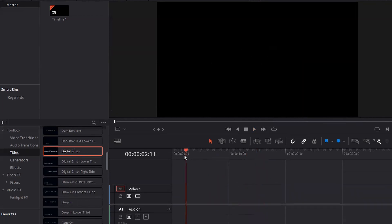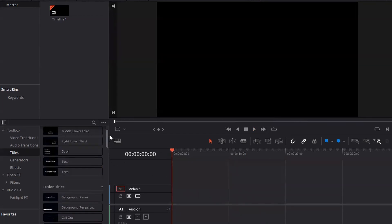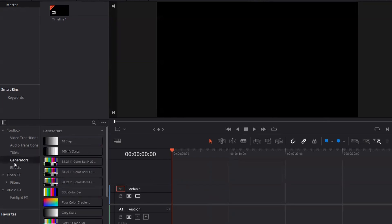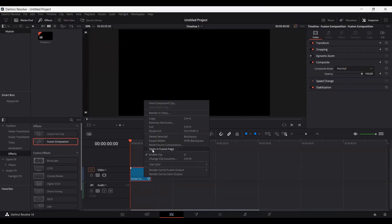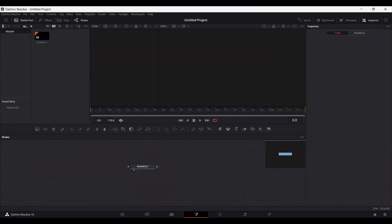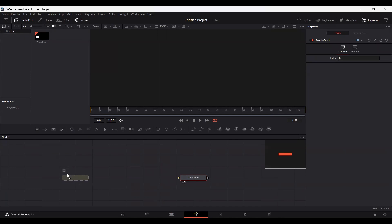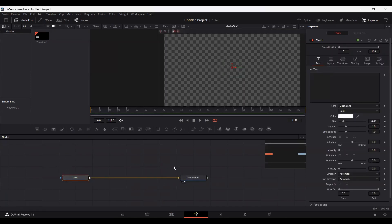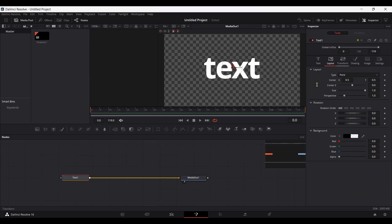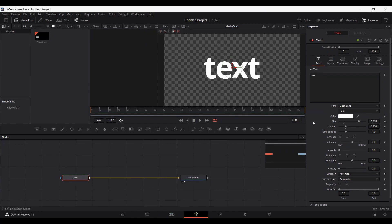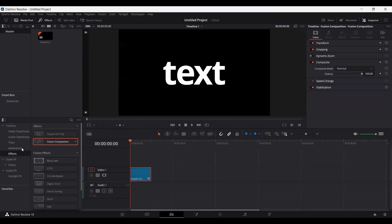This is how easy it is in DaVinci Resolve to add text. And you can also add text in the Fusion tab. Let's go ahead and add a Fusion composition to our timeline and go into the Fusion page. You'll see that we are in the Fusion tab. Let's go ahead and drag this text onto our nodes and connect it with the media out. Let's go ahead and write text over here, and go ahead and change the size and the tracking. You'll see that we get almost all of these effects that we already were having in the main timeline — the full layout is the same. We have the same layout, transform, shading, etc.